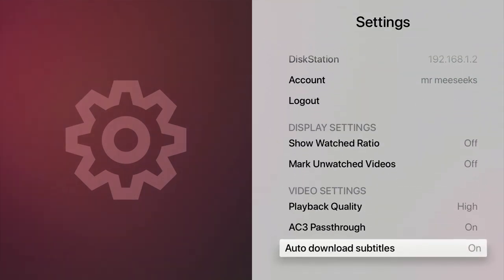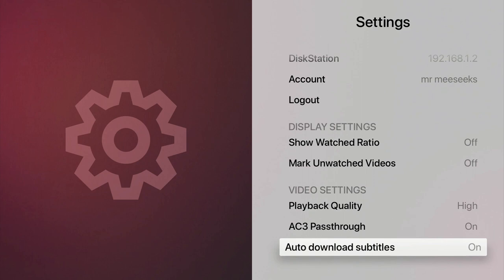If we skip to the bottom of these settings, the first option that we will adjust will be Auto Download Subtitles. As this option is on by default, and we don't need to use subtitles with our content, we will be switching this option off.